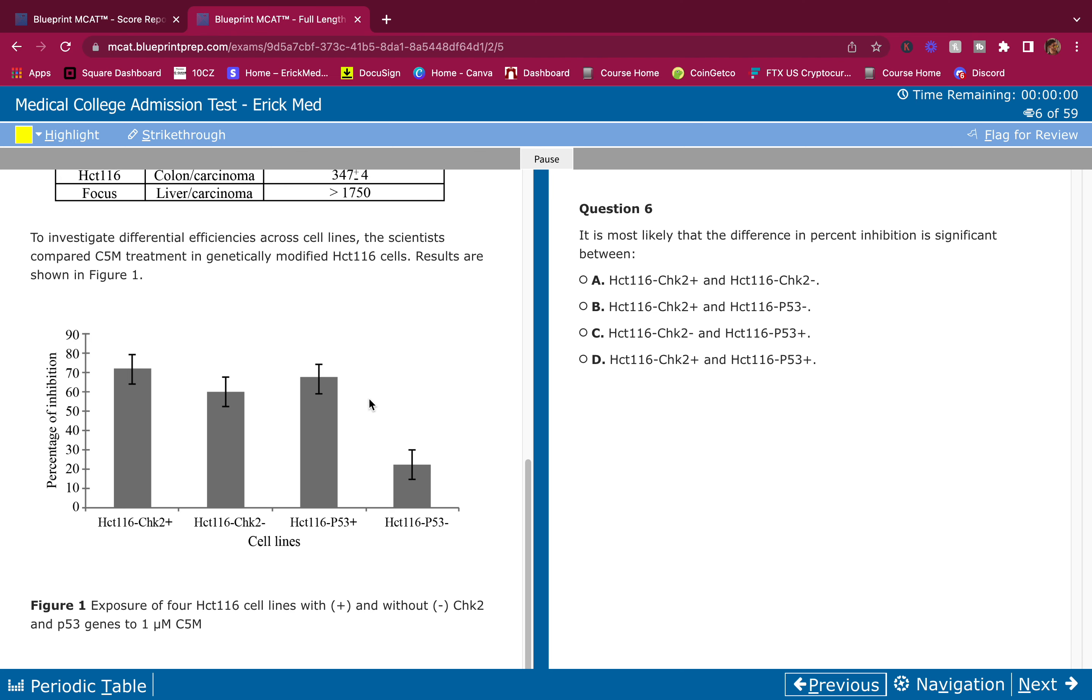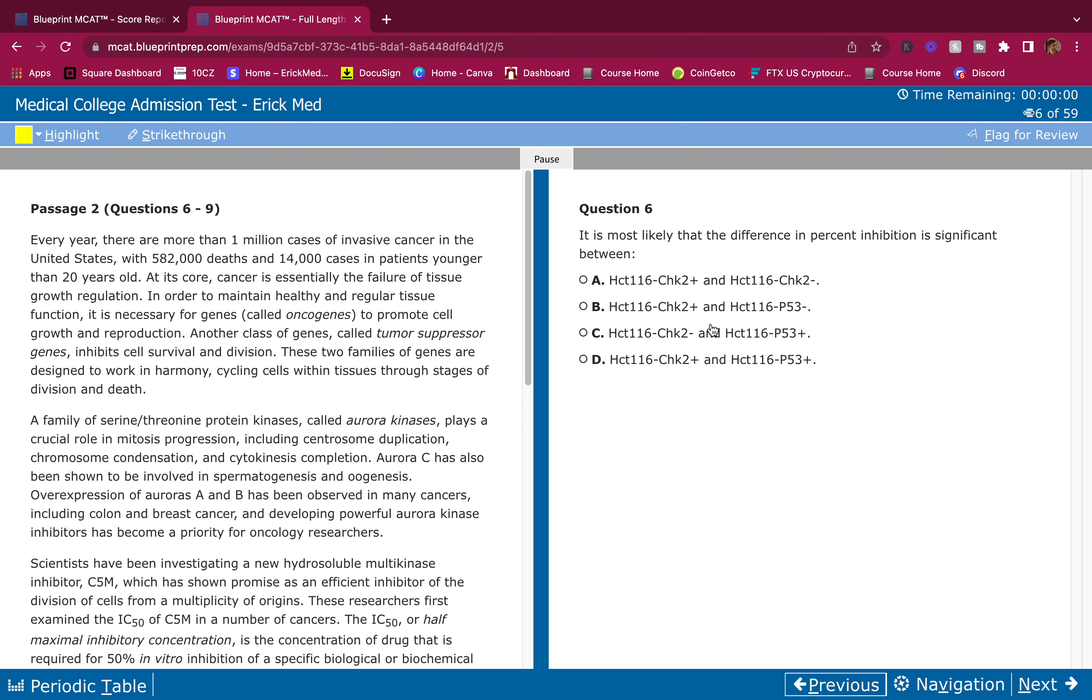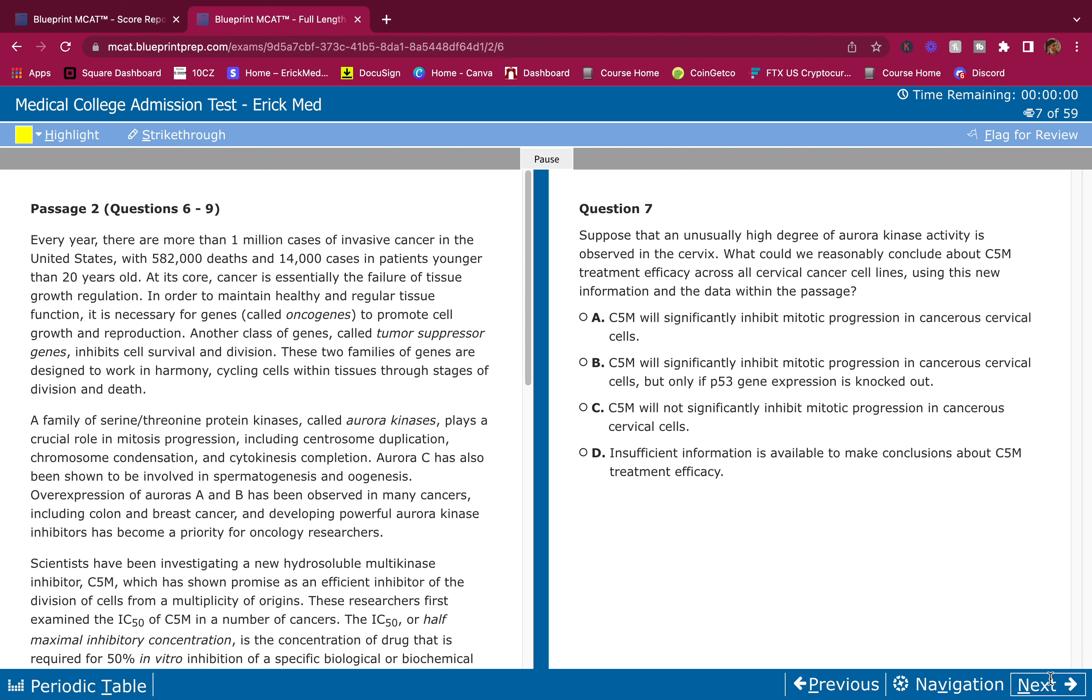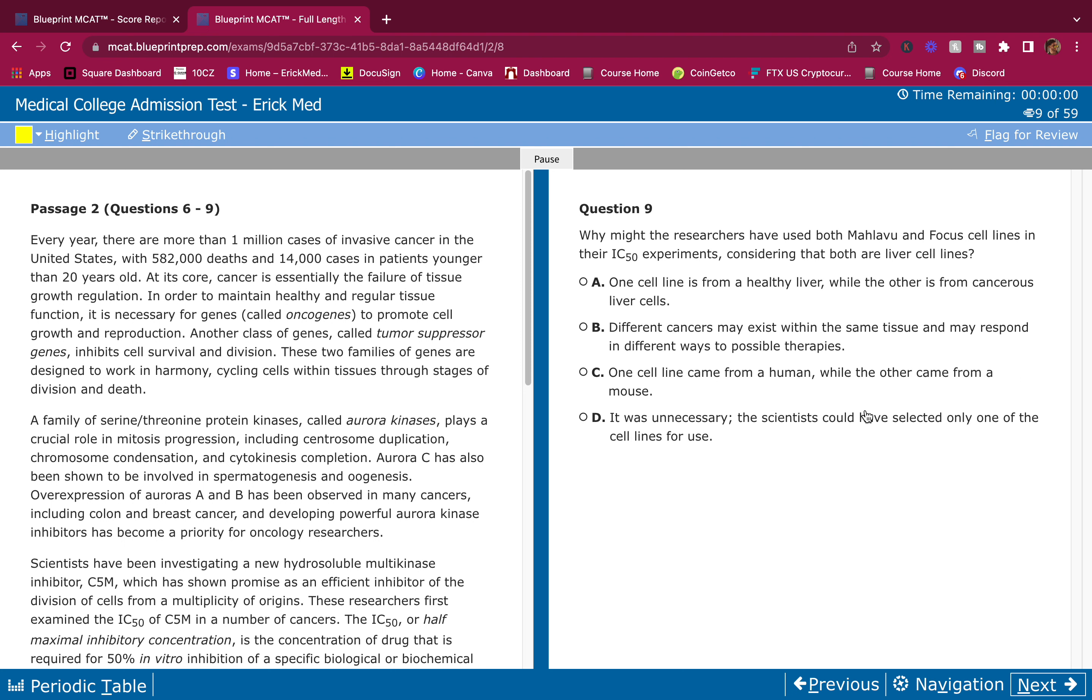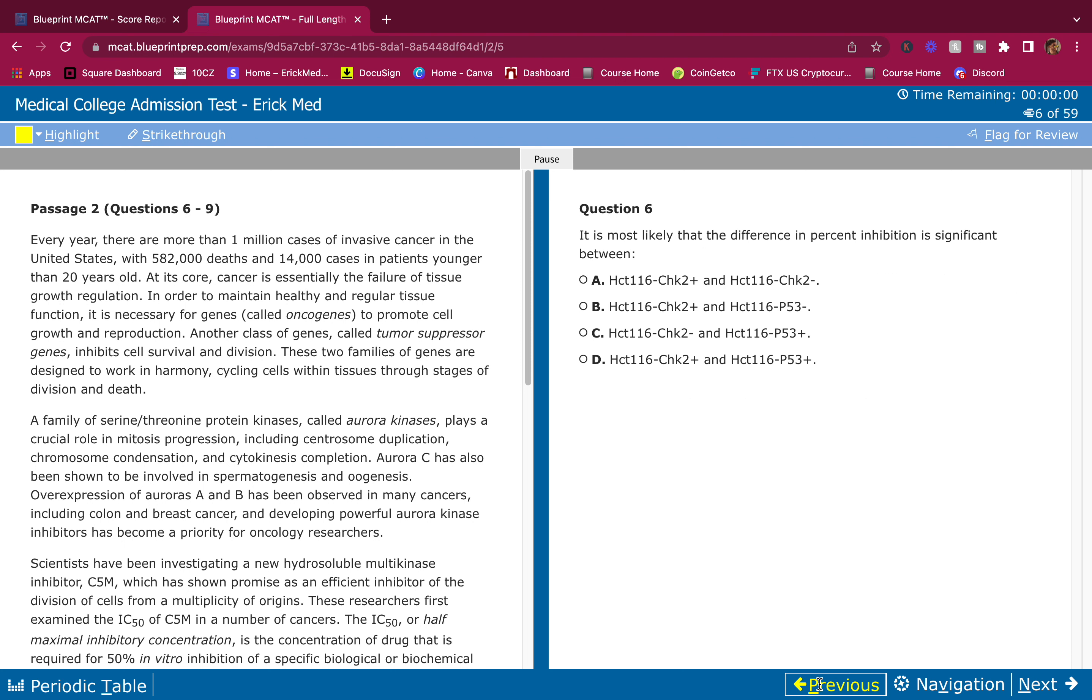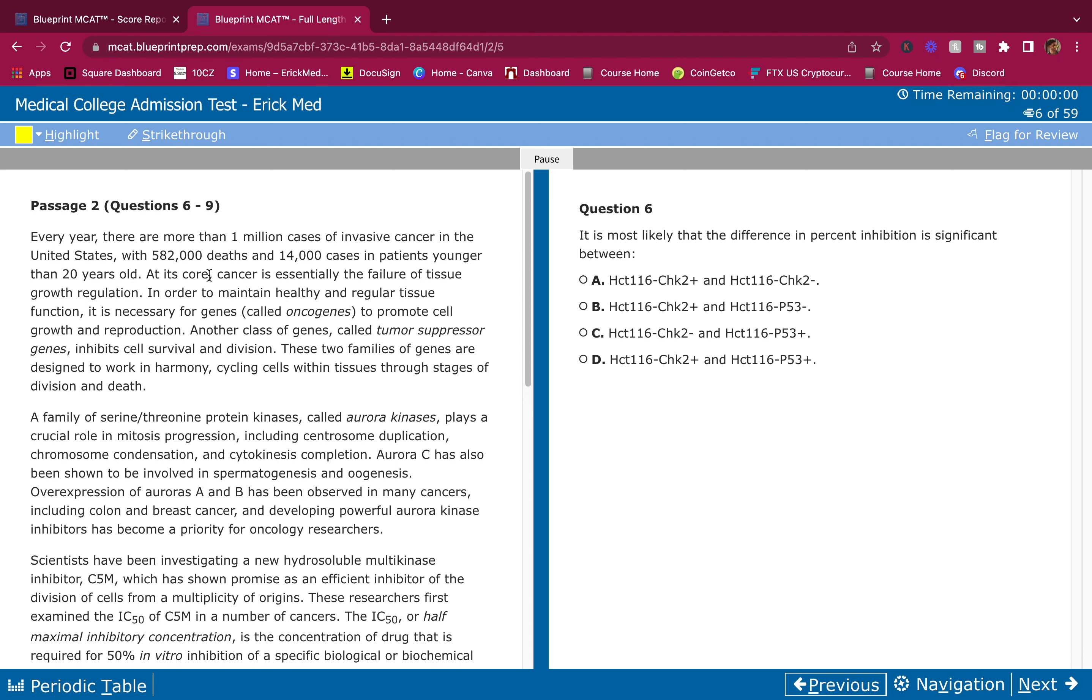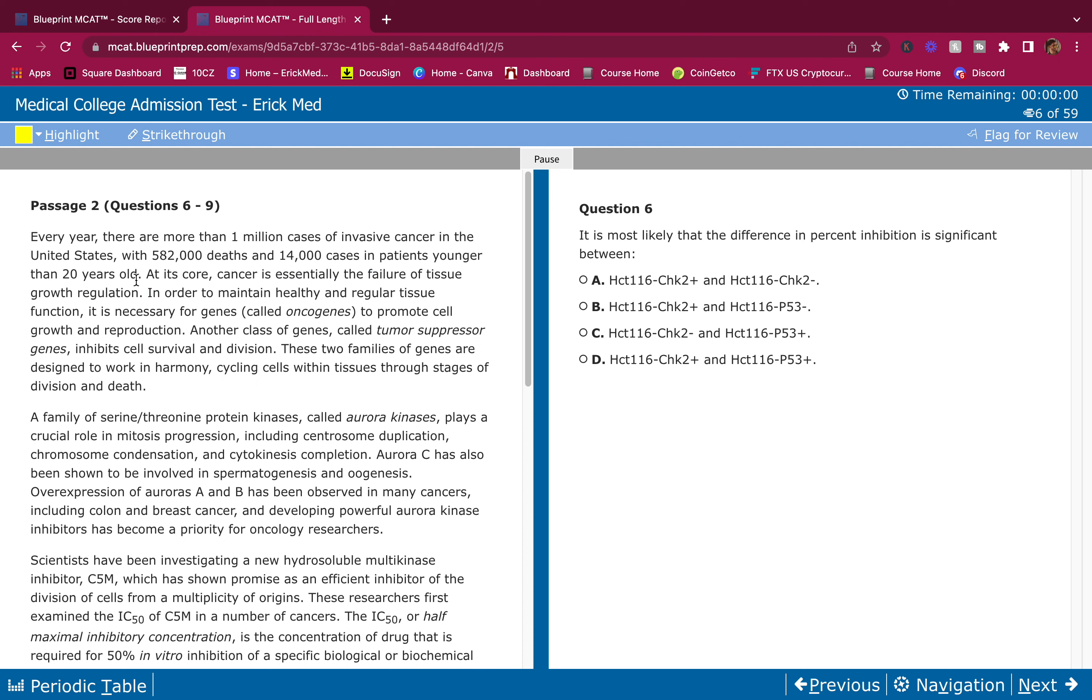Passage two. Every year there are more than 1 million cases of invasive cancer in the United States with 582,000 deaths and 14,000 cases in patients younger than 20 years old. At its core, cancer is essentially the failure of tissue growth regulation. I knew that. I'm not highlighting anything yet because I know all this stuff. I don't need to memorize these numbers.